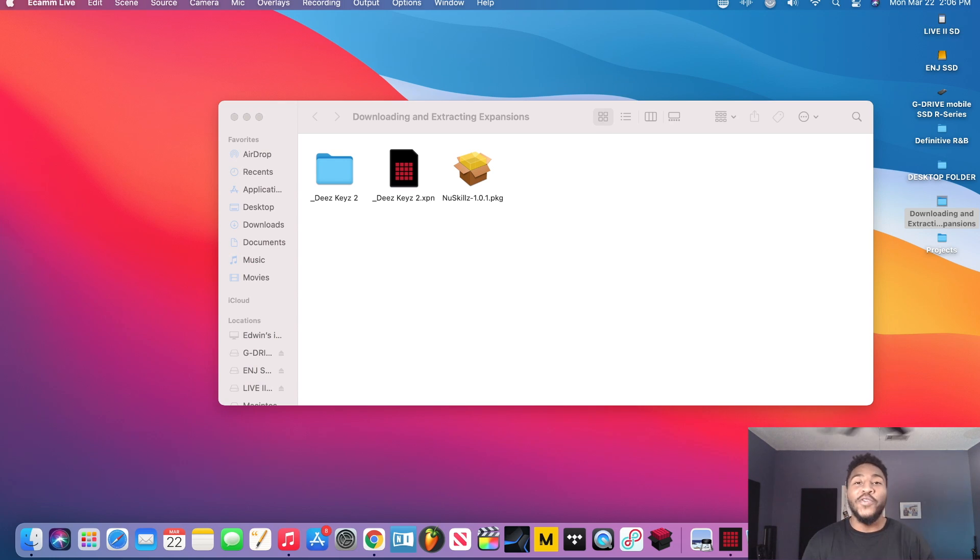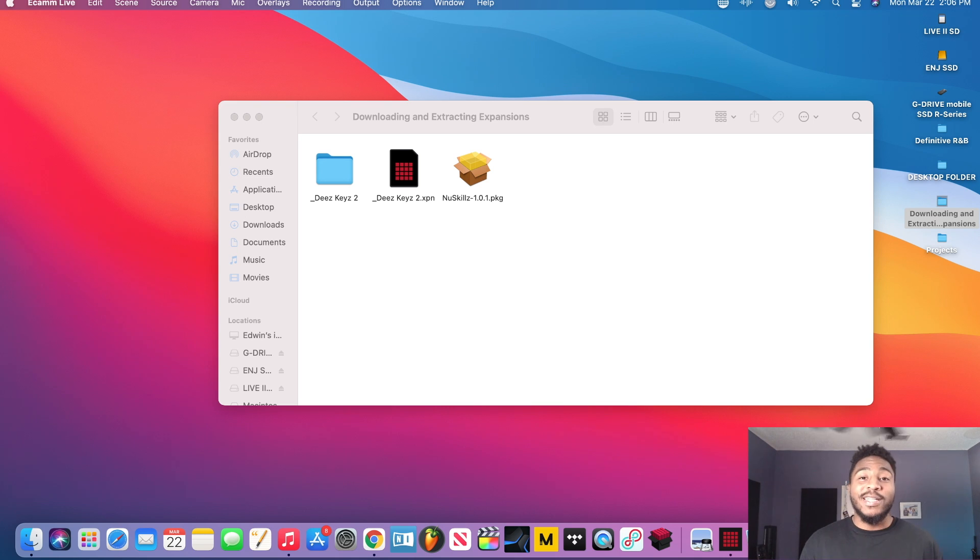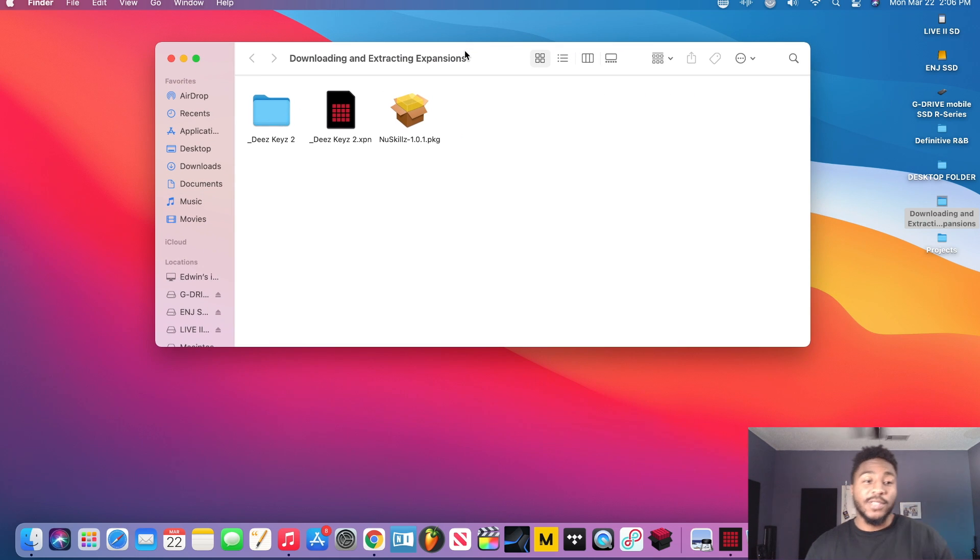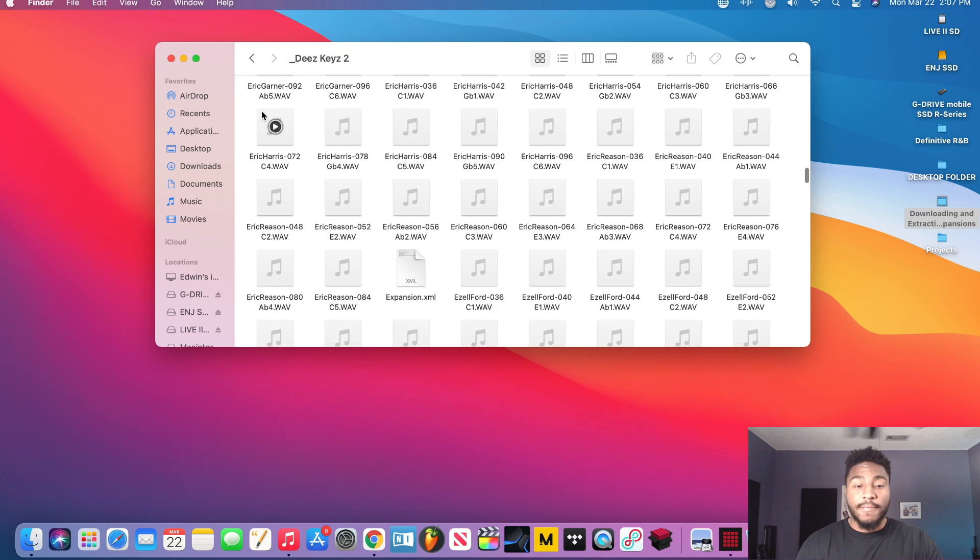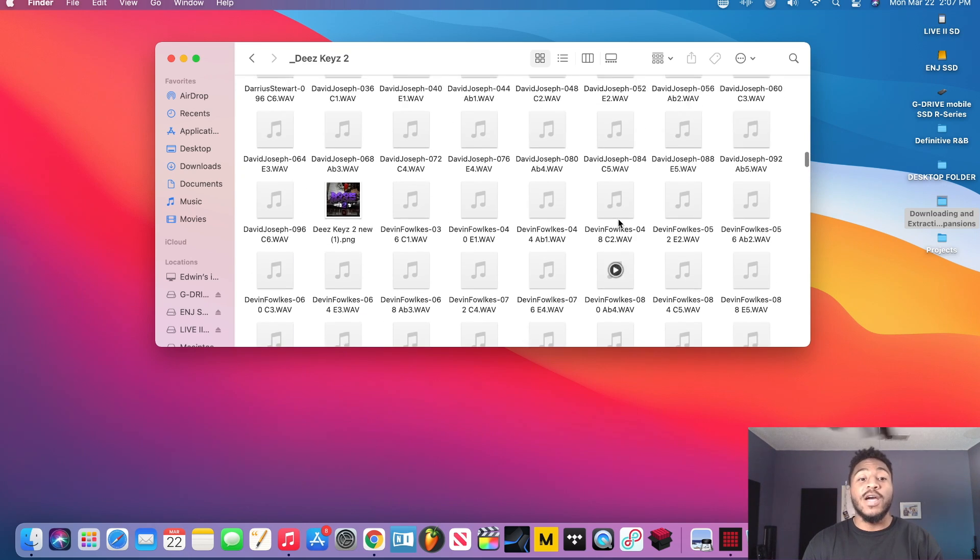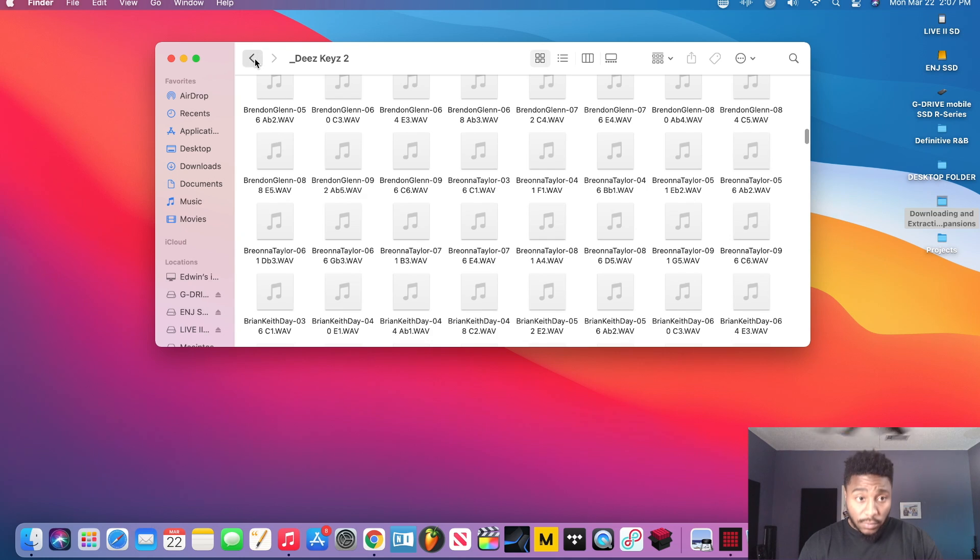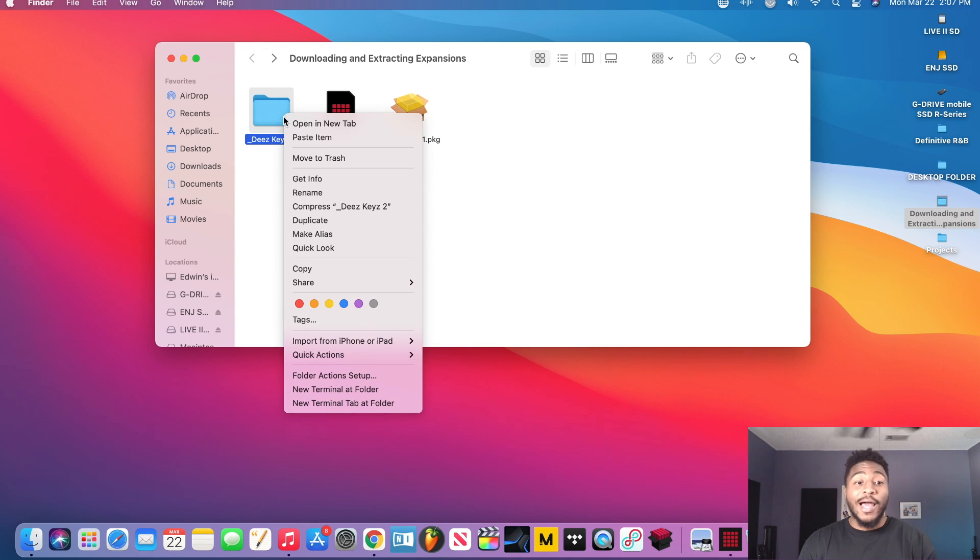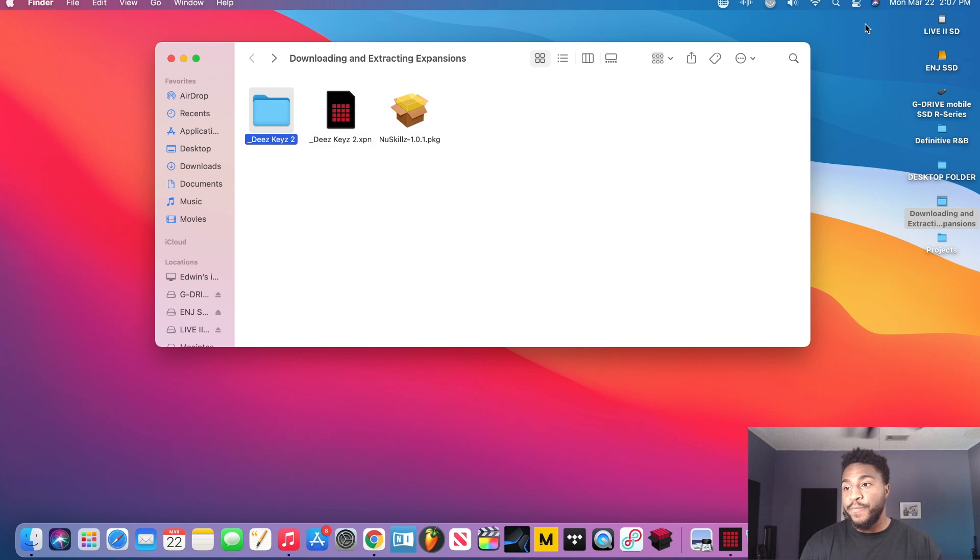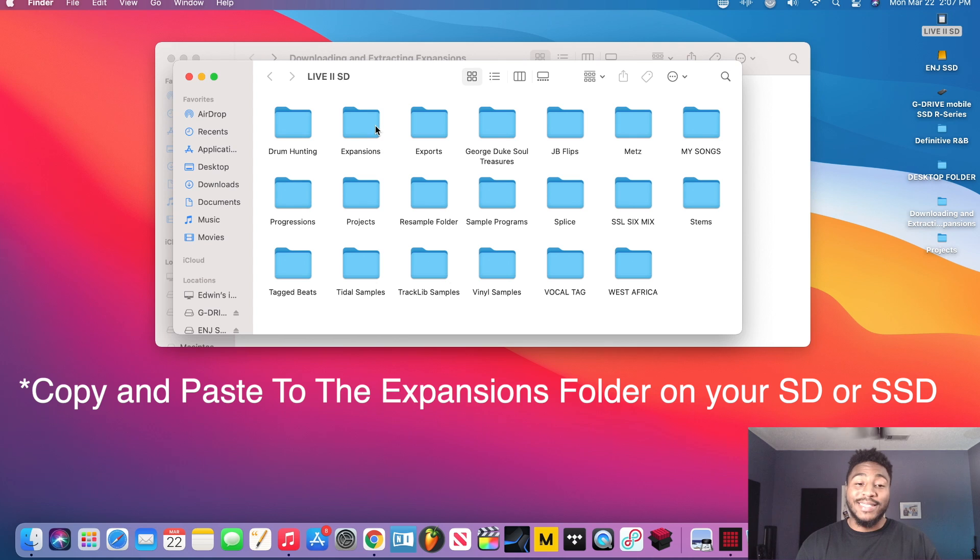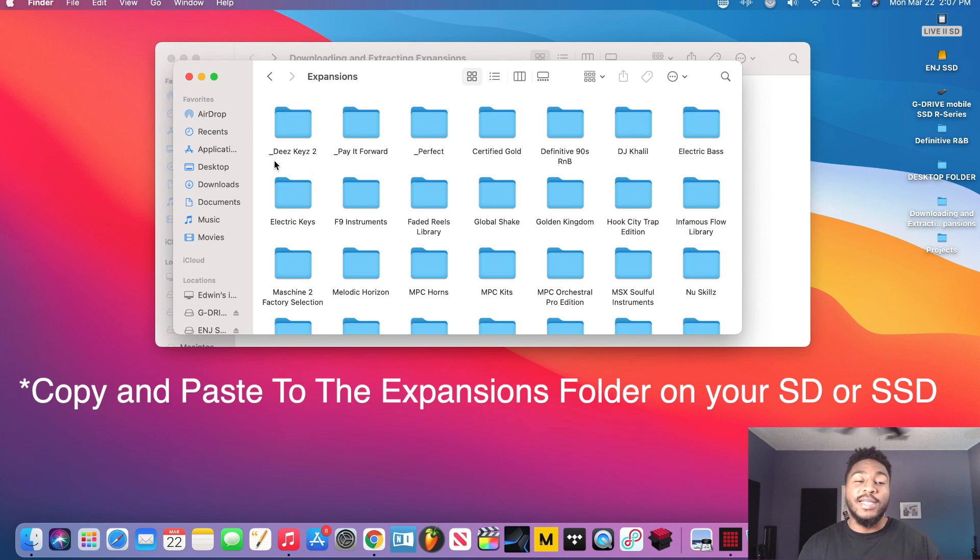Alright y'all, so we're on the computer. What I'm gonna be doing in this video is going over the three file types you can run into when dealing with expansions. So let's take a look at the three different file types. The first one is going to be a standalone folder, and the reason I know this is because when I double click it, it lets me see all the files that come with it. So what this means, what I would do with a folder, all I would do is literally copy and paste that folder onto my Live 2 SD card that I use, or whatever drive you're using. As you see, it's already there, These Keys Too, so I don't have to do that again. So this is used primarily for standalone use.